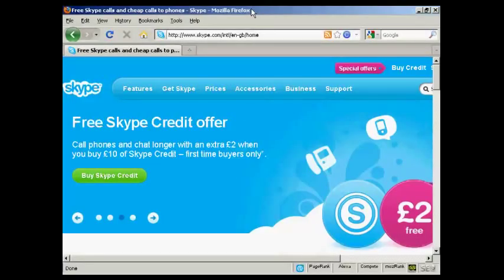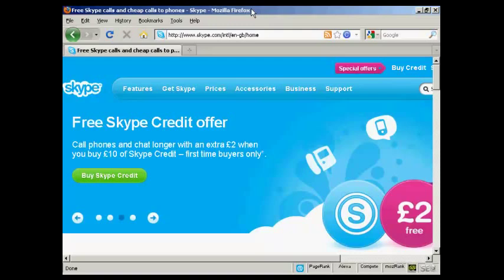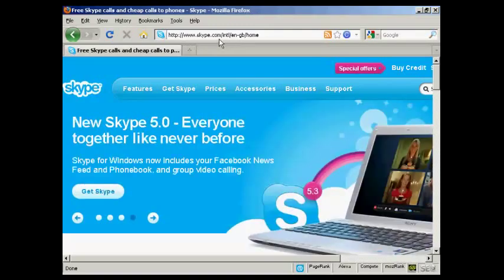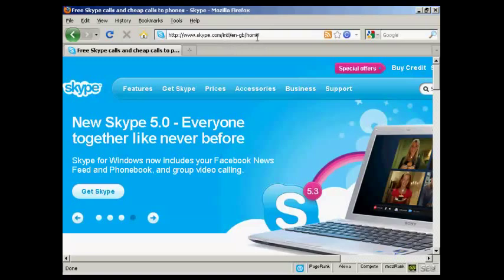In this video I'm going to show you how to register for and use Skype. The first thing to do is to come here to the website Skype.com. It'll detect where you are logging in from and redirect you to the local page for your particular country so it's all in the same language and so on.